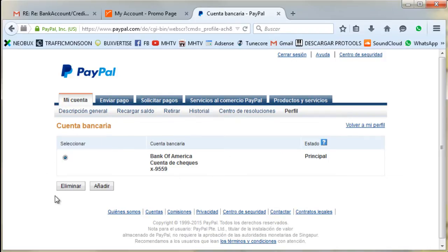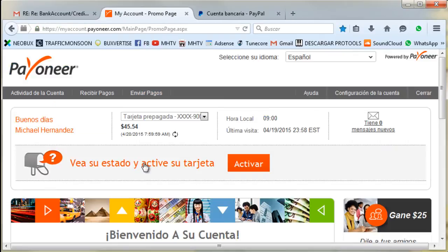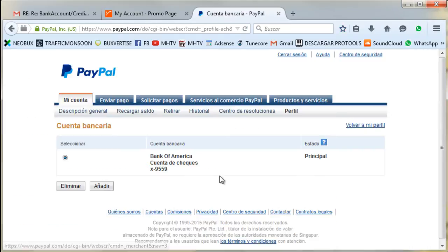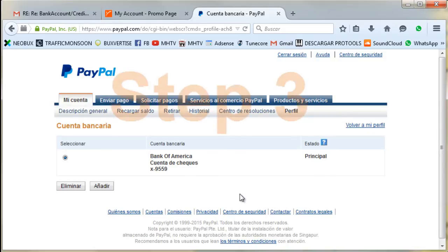This is my Payoneer bank account — it's already added because I did it to prove that this works, and it surely worked. I have withdrawn some money from my PayPal to my Payoneer account and it's already there. You can see $45.54 dollars here.